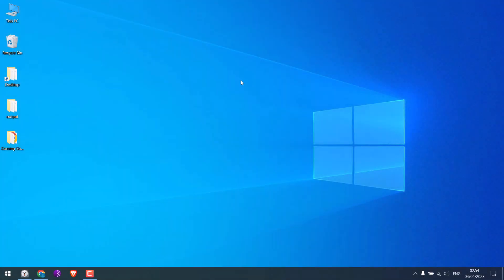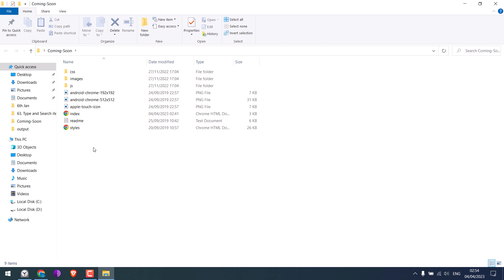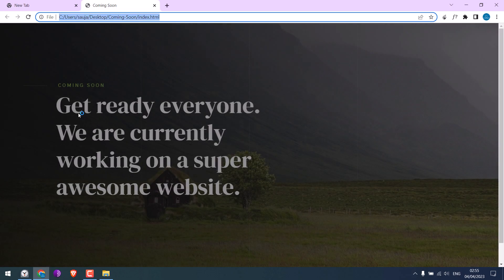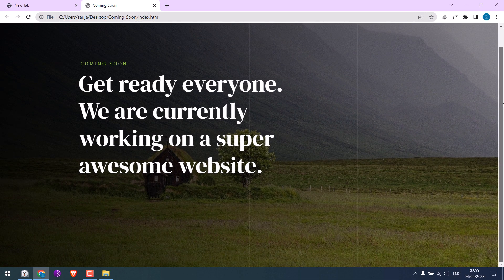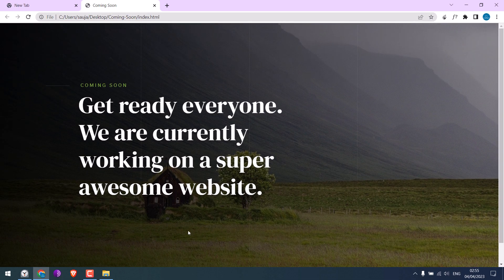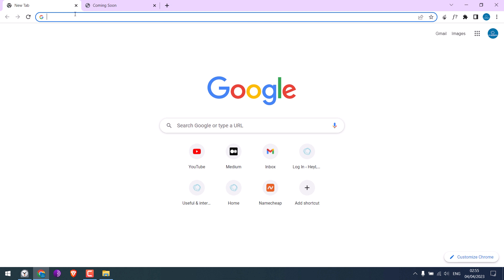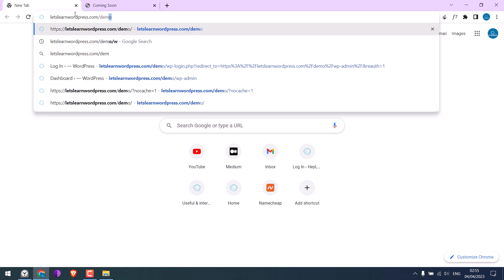For this video we have a sample coming soon HTML page. Here are the files. Let me open the index file — here is the HTML page and we will add this to our WordPress website. Please note you can upload any HTML pages.